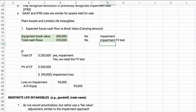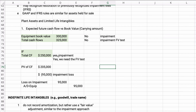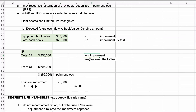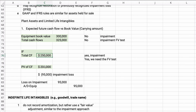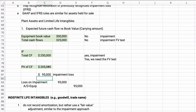Now if the total cash flows are only $250,000 instead, then yes, there is impairment and we need to calculate fair value. We calculate the present value of cash flows — say the present value comes out to $205,000. Even though undiscounted cash flows are $250,000, discounted they're $205,000. So we have an impairment loss: $300,000 minus $205,000 equals $95,000 impairment loss.